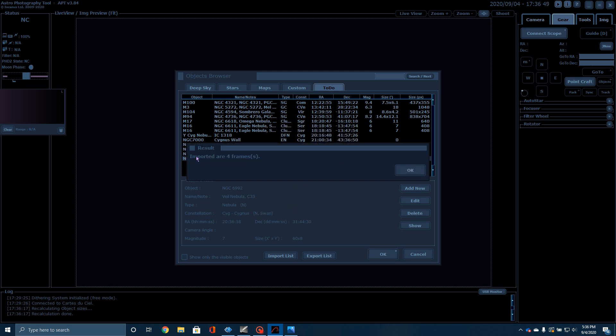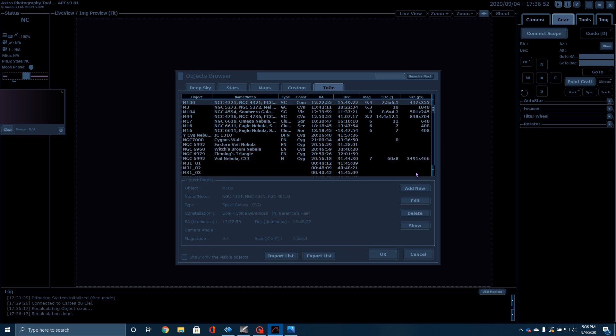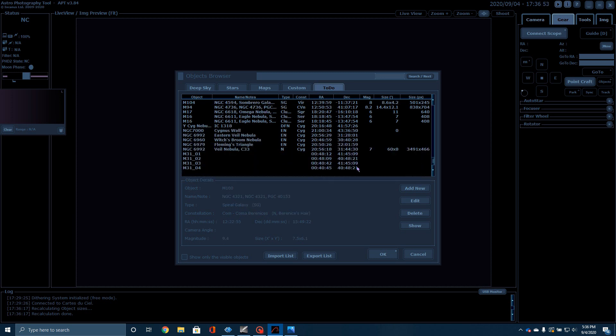Now, over here in Astrophotography Tool, all I'm going to do is click on Import List. Click on Mosaic Frames from CDC. Then, it's going to ask me if I want to import four frames. And look what it does. Here are the four frames that will make up my mosaic. Now, all I've got to do is add those in, put together an imaging plan, and then I can begin to shoot.